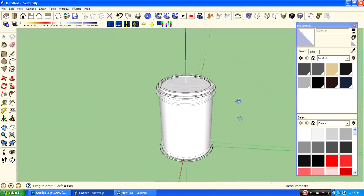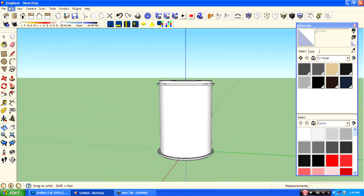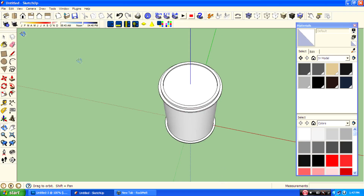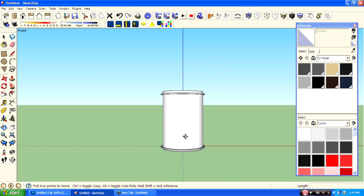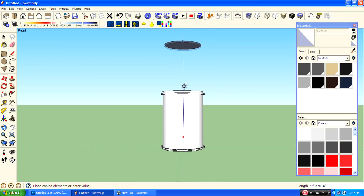So then do the texturing. First we have to copy this face by using the move tool and pressing Ctrl on your keyboard.